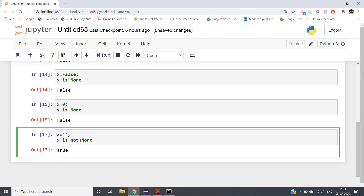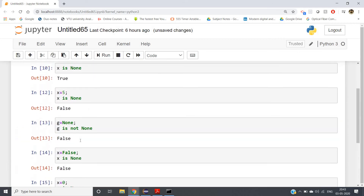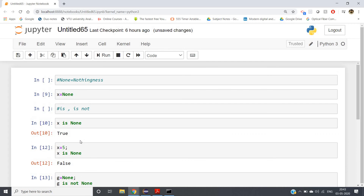So these three concepts are very important in Python programming: one is None, another is `is`, and another is `is not`. The operators `is` and `is not` are used to check whether a particular variable is None or not.